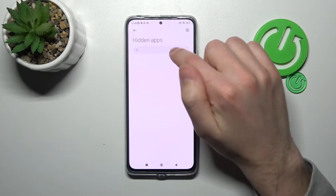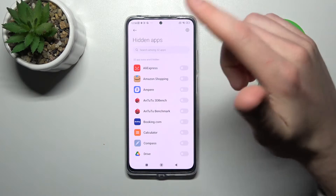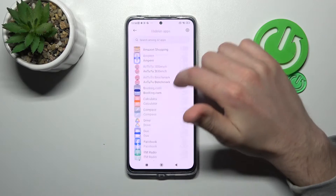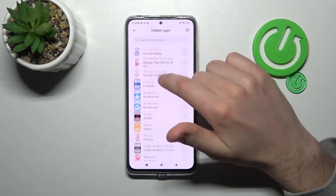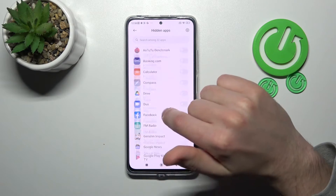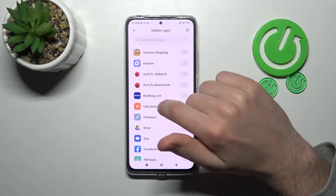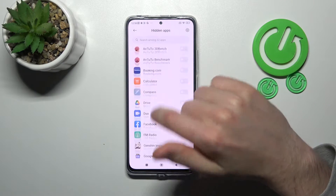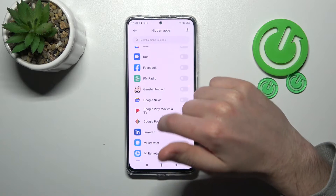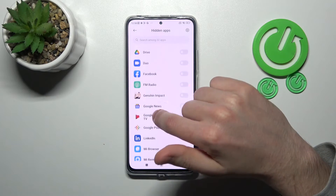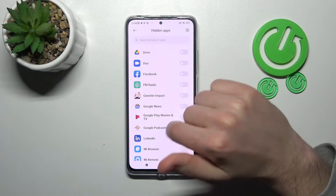Here we get the full application list. Choose the application you want to hide — for example, Facebook.